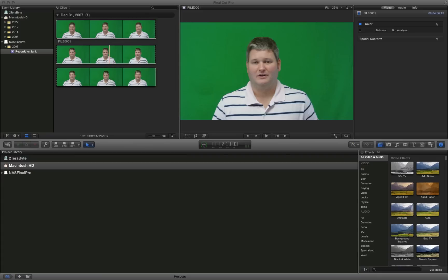Hey everyone, Eirik Sky here. Now what we're going to do today is Final Cut Pro X, well it's actually pronounced Final Cut Pro 10, but what we're going to do is go through green screening, also known as chroma keying.